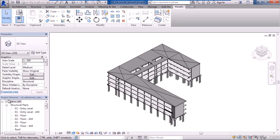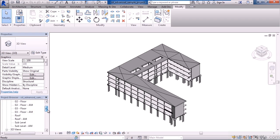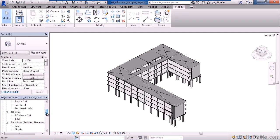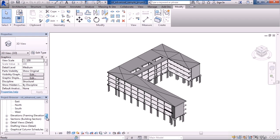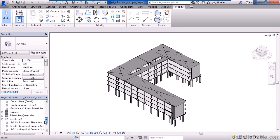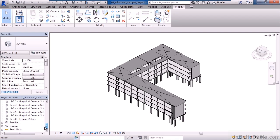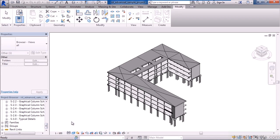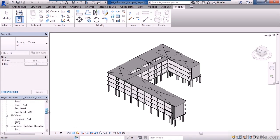Below that is the project browser. This lists all of my views, whether it's structural plans, 3D views, elevations, sections, or your sheets. It also lists families and groups of elements that are currently loaded in this Revit project.